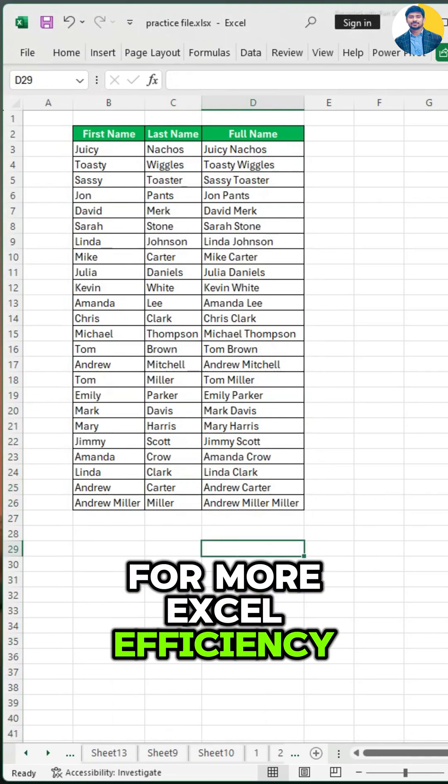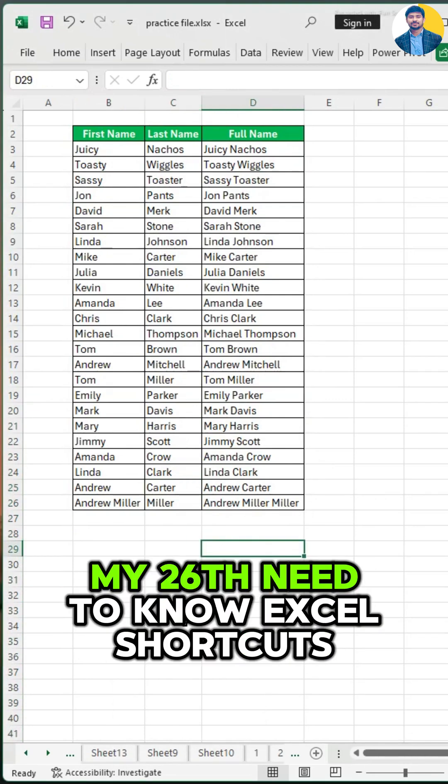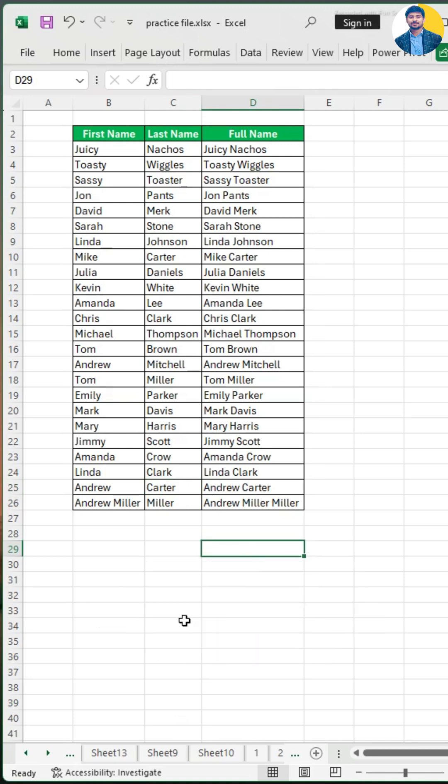For more Excel efficiency hacks, comment 'Excel' and I'll DM you my 26 Need-to-Know Excel Shortcuts Cheat Sheet.